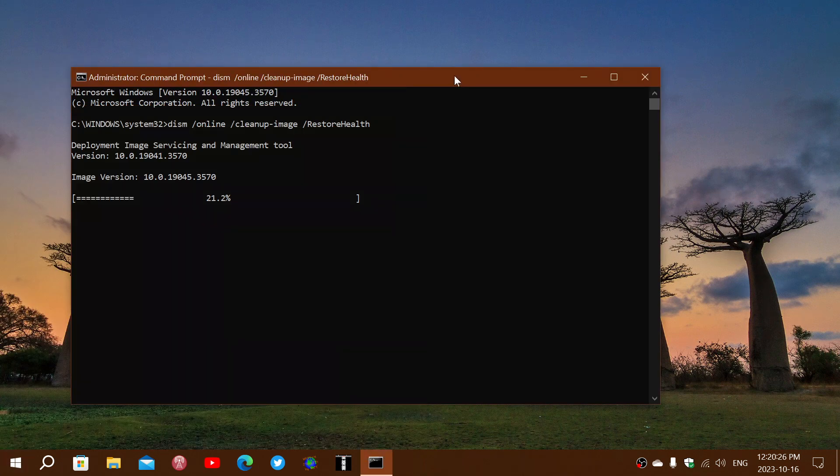Once that is done, you should, hopefully, have a good working Windows update.